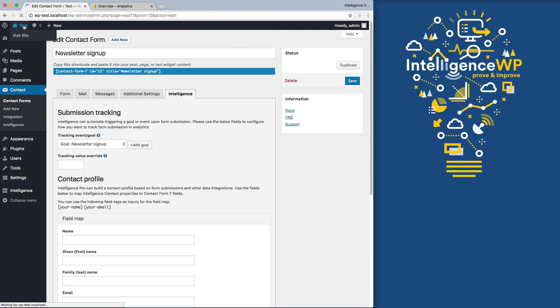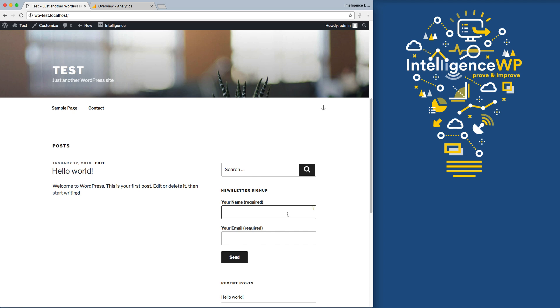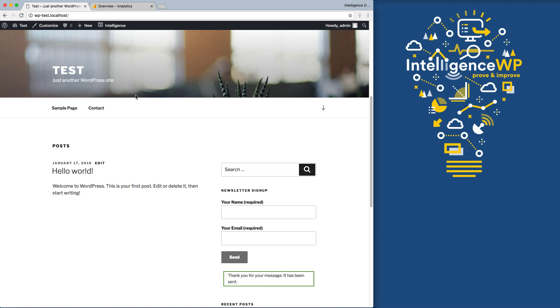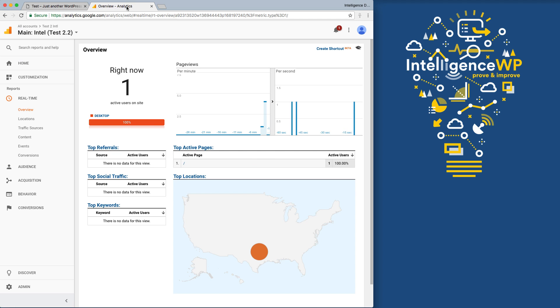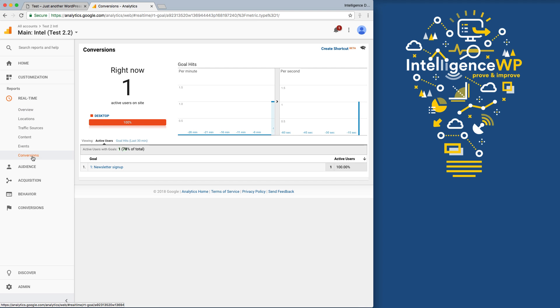Save, and when I go back to my form and submit it, we can now see the goal come through in Google Analytics. We'll go down to the Realtime Conversion Report, and here's the newsletter signup that we created earlier, and here's our form submission goal coming through.